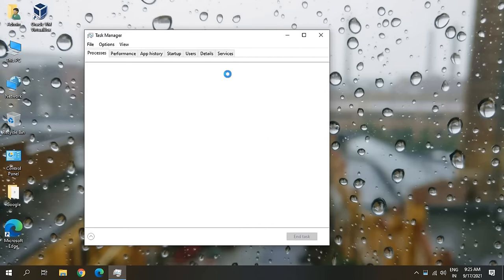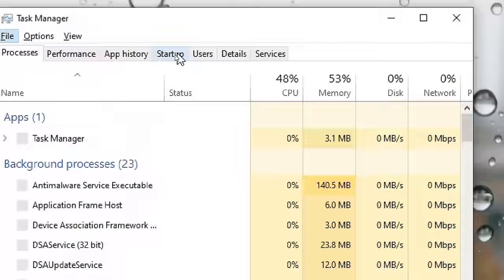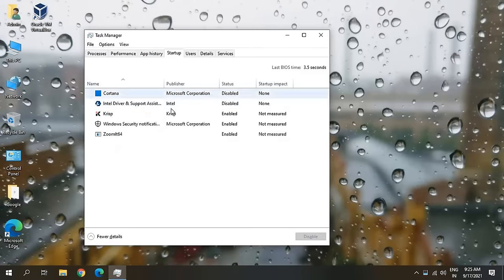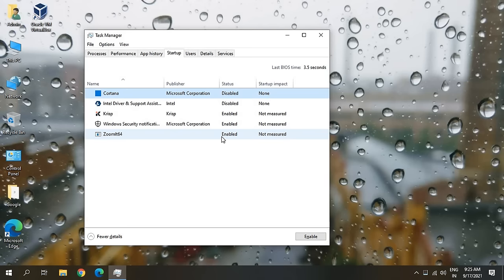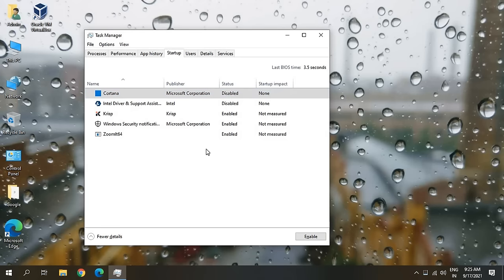Once the Task Manager is open, I'll go to the Startup tab and here I'll cautiously look for all unwanted applications. Just look for all unwanted applications, do a right click, and disable. Disabling from startup doesn't mean you will not be able to use those applications. You will be able to use them. It just means whenever you open the computer, turn on the computer, it will not automatically turn them on.